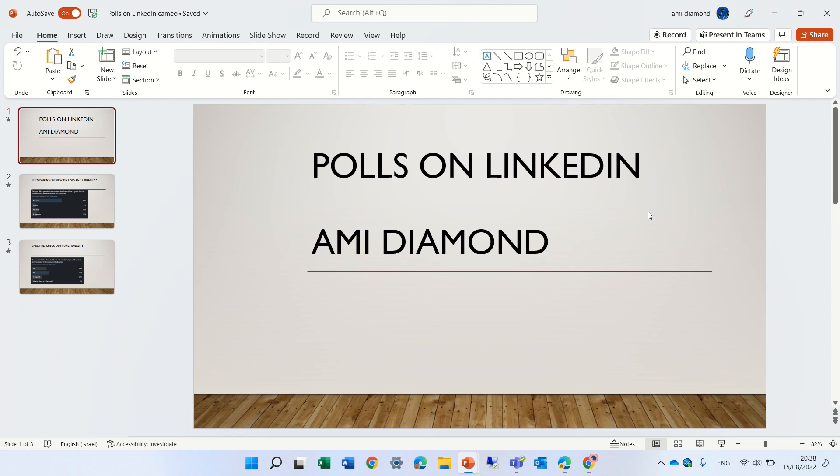Hello, this is Ami Diamond. I would like to show you a new feature that just came out in PowerPoint. You might need to update to the latest release.